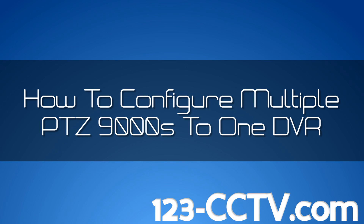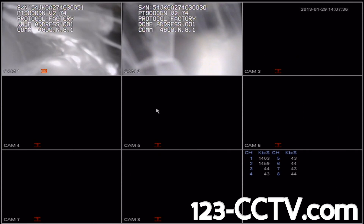In this video, we're going to show you how to configure multiple PTZ 9000s to one DVR. If you are watching this video, we are assuming that you have correctly wired your PTZ to your DVR.